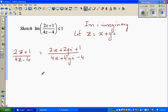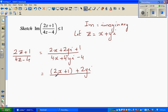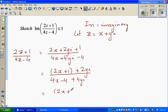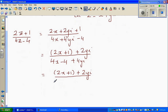So this simplifies — let me write the imaginary and the real part separately. So this is 2x plus 1 as the real part, plus 2yi, over 4x minus 4 plus 4yi. Now I am going to factor out the 4, so that is x minus 1 plus yi.